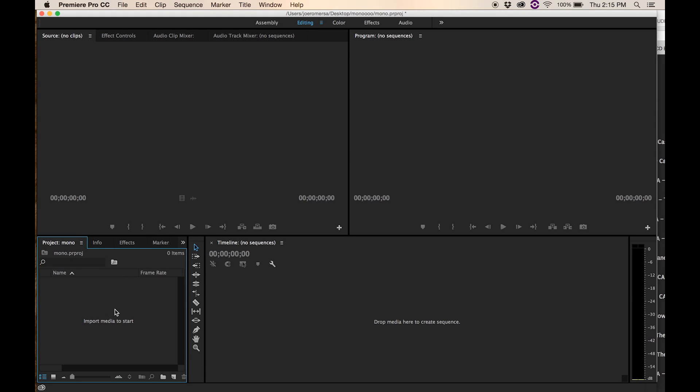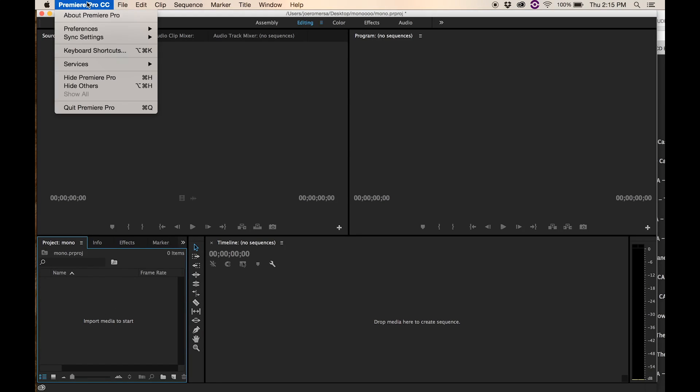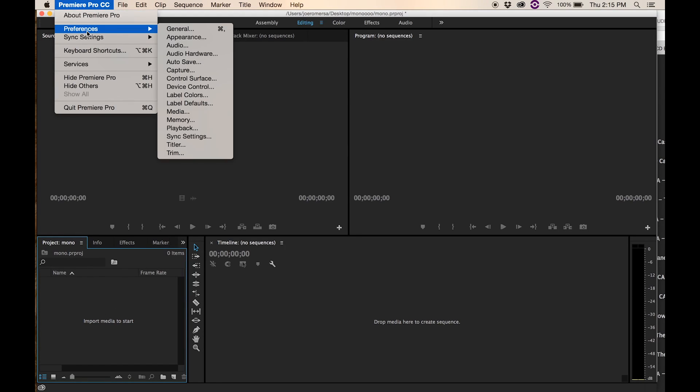It's impossible to get the dialogue coming up the middle for both people speaking. So I finally figured it out. Here we go — it's all in the preferences. Go to audio.